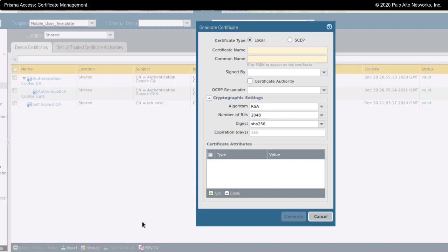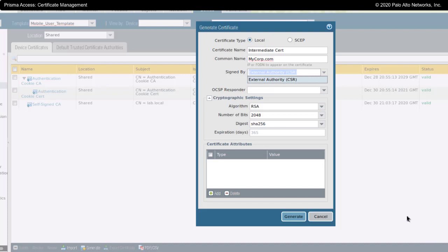to generate again. I'm going to fill this in. I've taken just a minute to fill this in. I've said the certificate name is going to be intermediate certificate because I'm going to take this, bring it to my root CA, and get it signed there.